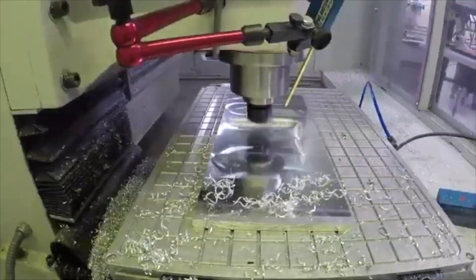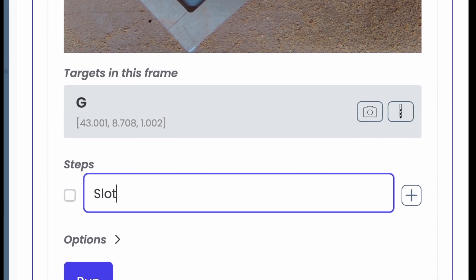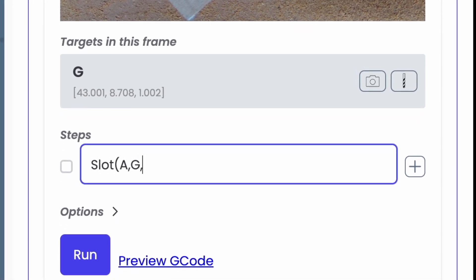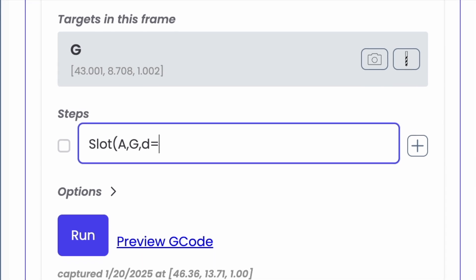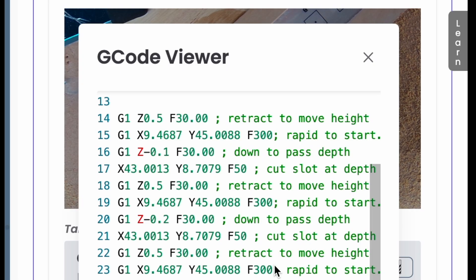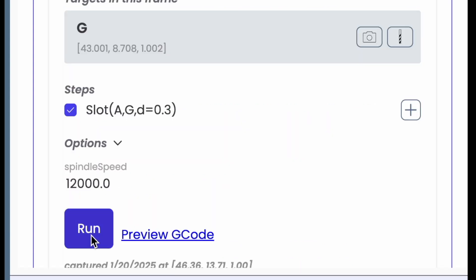If you've ever typed G-code — or dare I say, turned on your spindle and jogged the machine with your keyboard to make a straight cut — this is going to feel easier, more precise, and you can cut at any angle, not just along your machine's axes. I'll use the slot to clean up that edge going from A to G at a depth of 0.3 inches. The G-code is generated for me and I can preview it and run it.